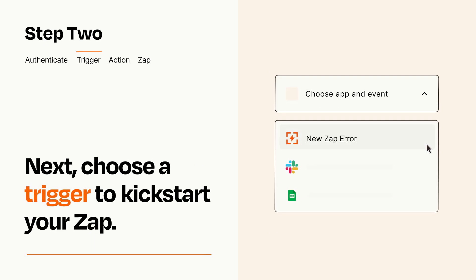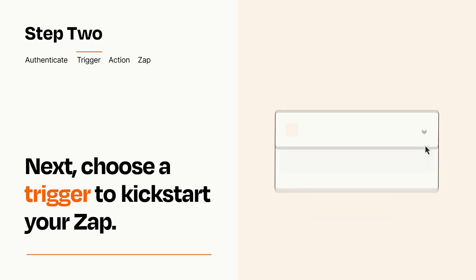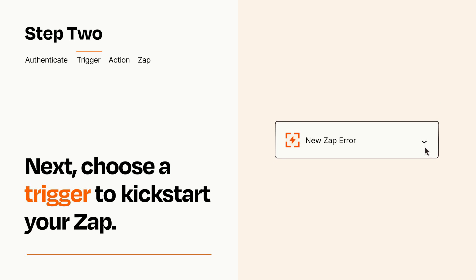Now let's set up your trigger, which is the event that starts your Zap. Pick the trigger event that you want from the list. When you set up this step, your Zap will pull in test data from your trigger app that you'll see later when setting up your action app.